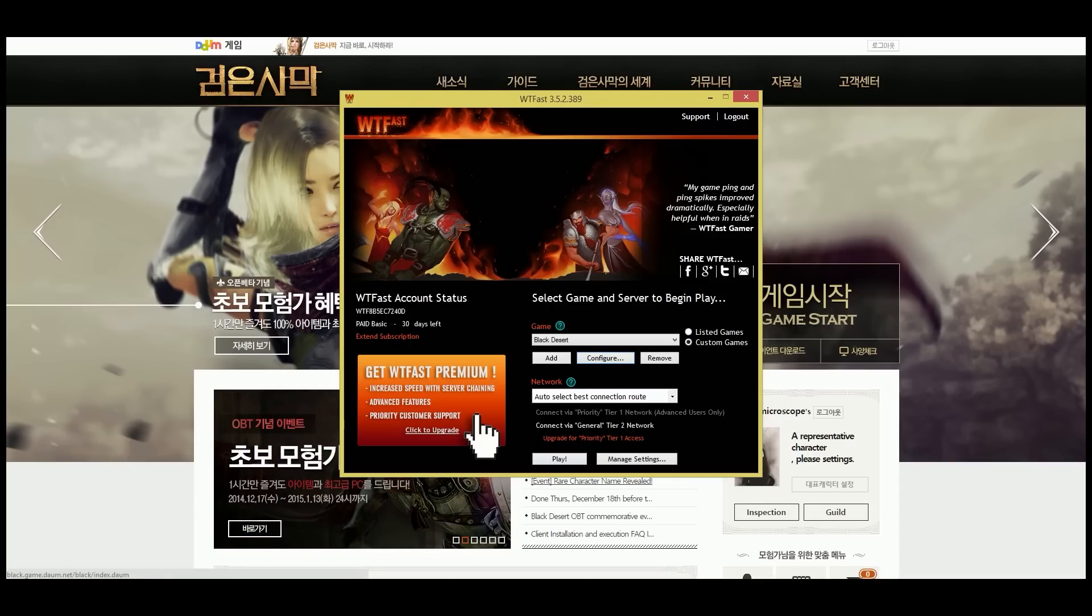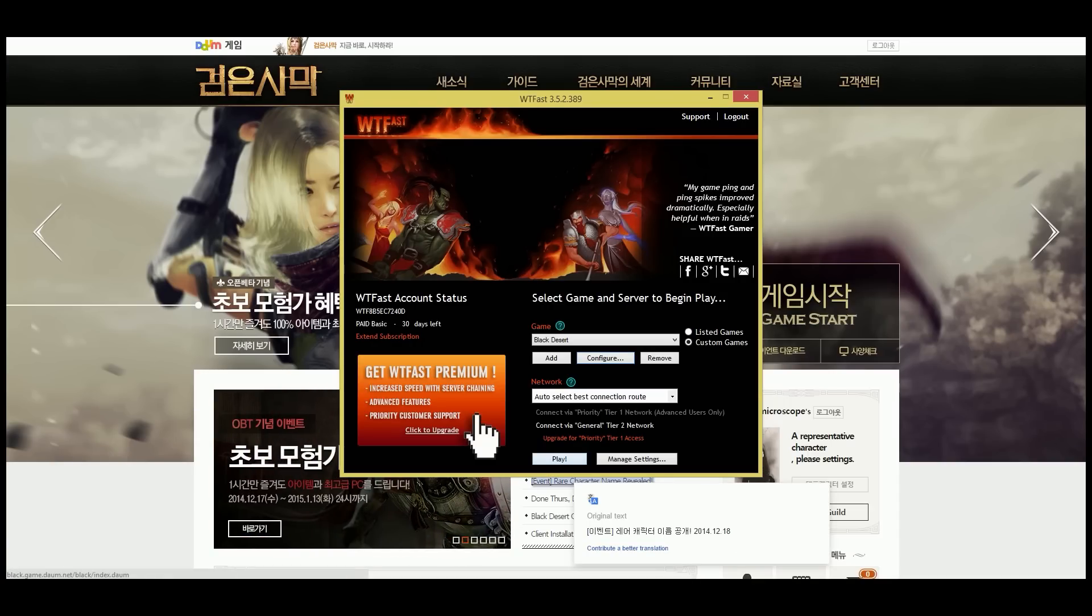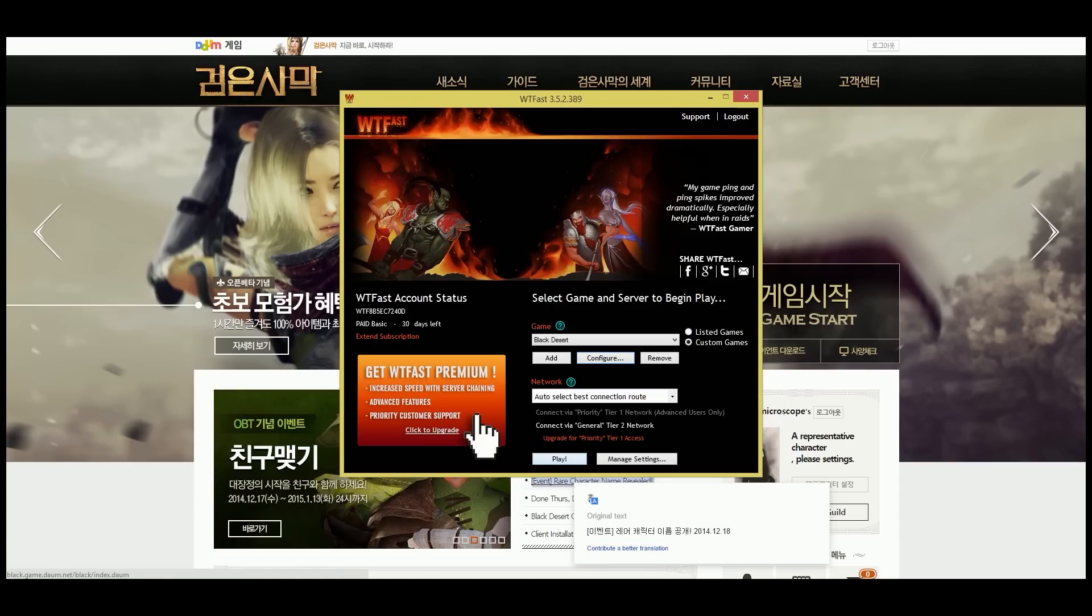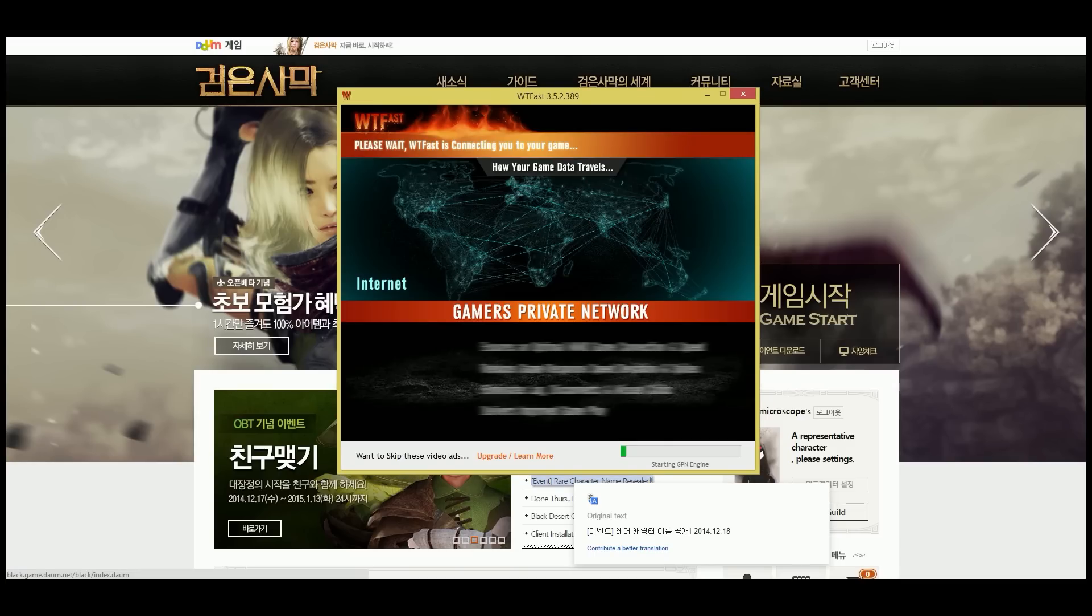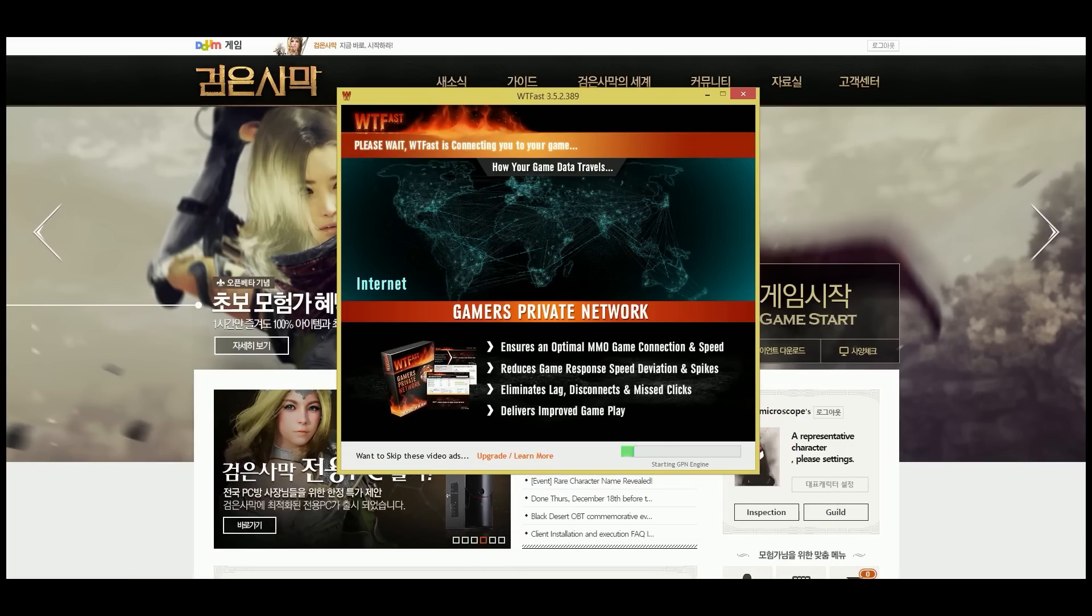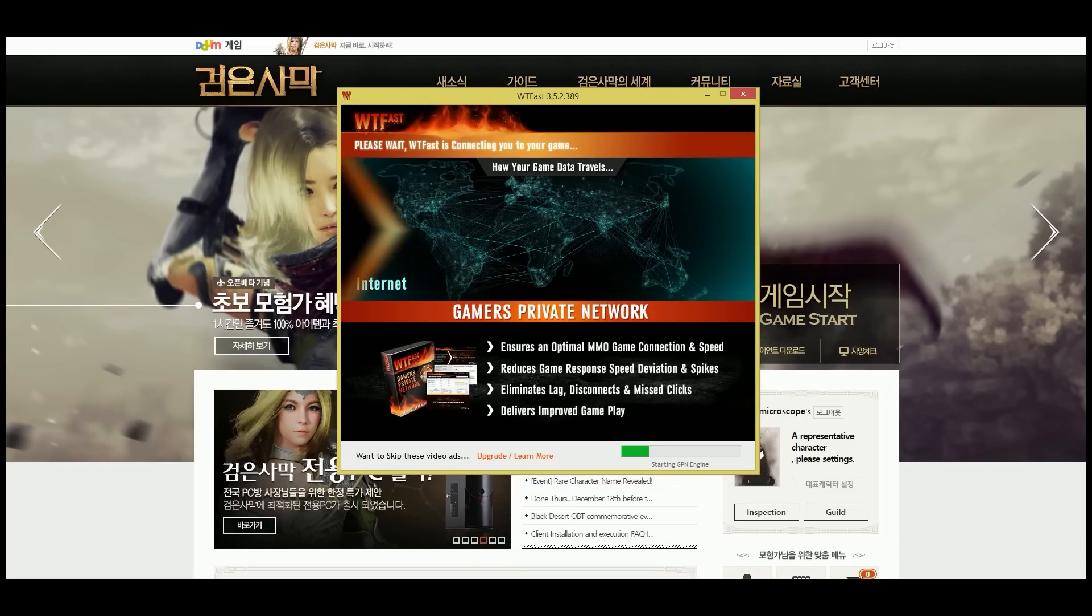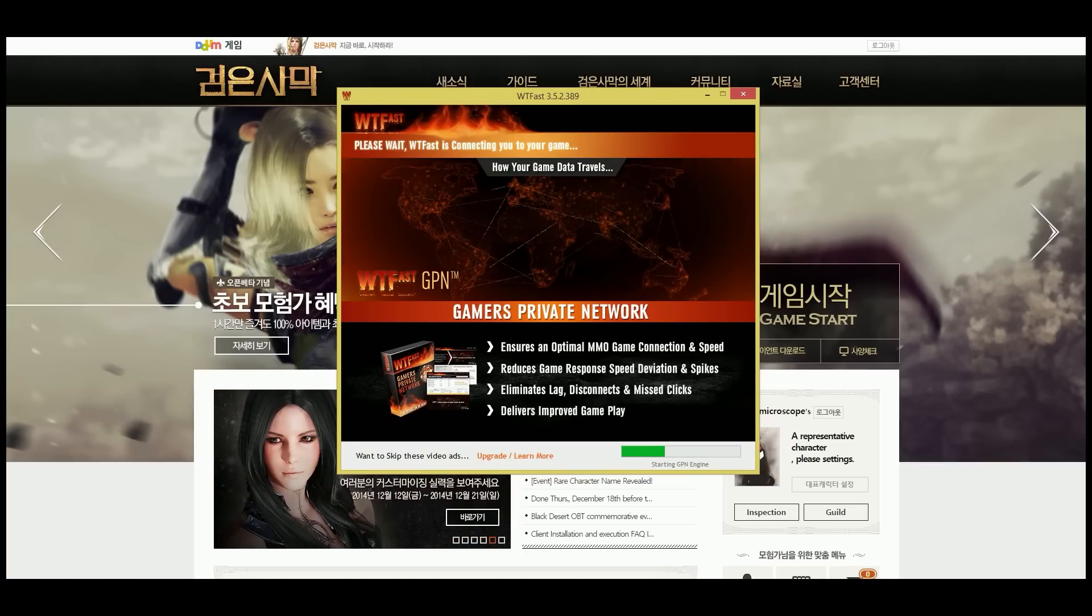So anybody in North America can play the game now as long as you have an account. You use those options that I just showed you in WTFast, and it'll open up the launcher.